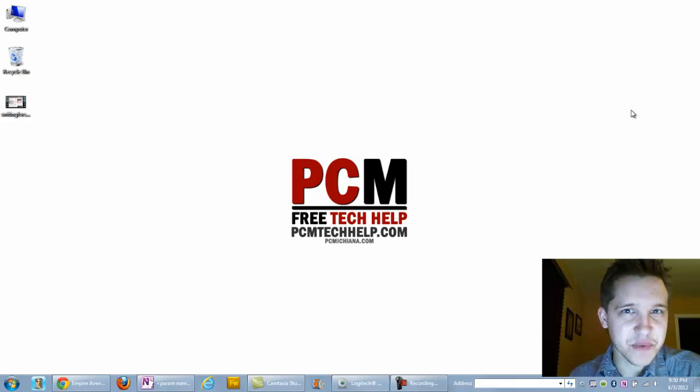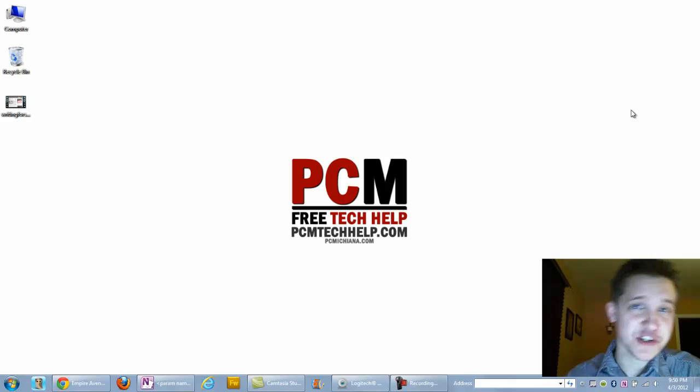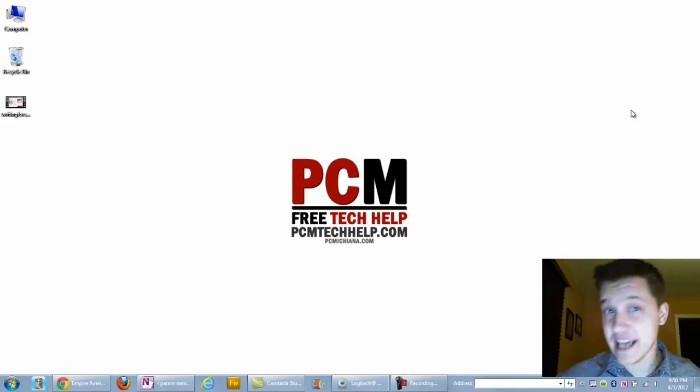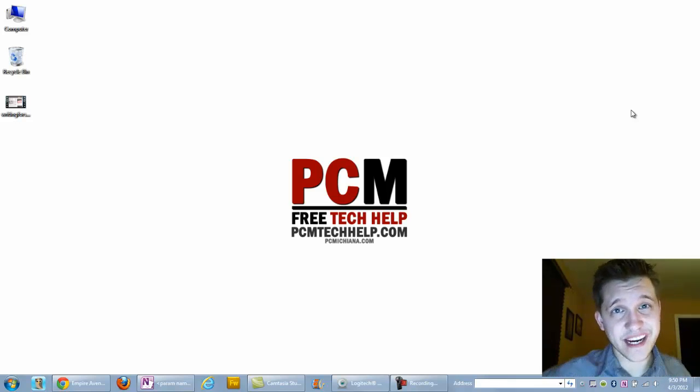Hello everyone, this is Craig Chamberlain with the PCM Tech Help Show. That's right, the PCM Tech Help Show at PCMTechHelp.com.